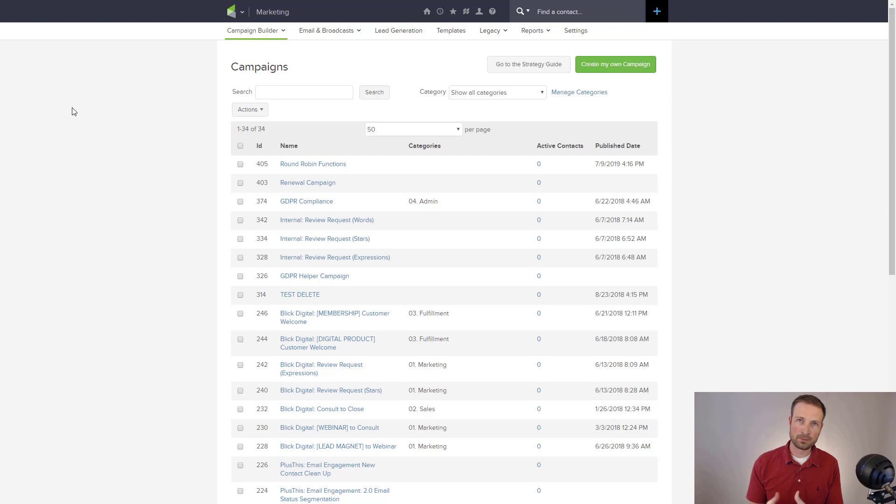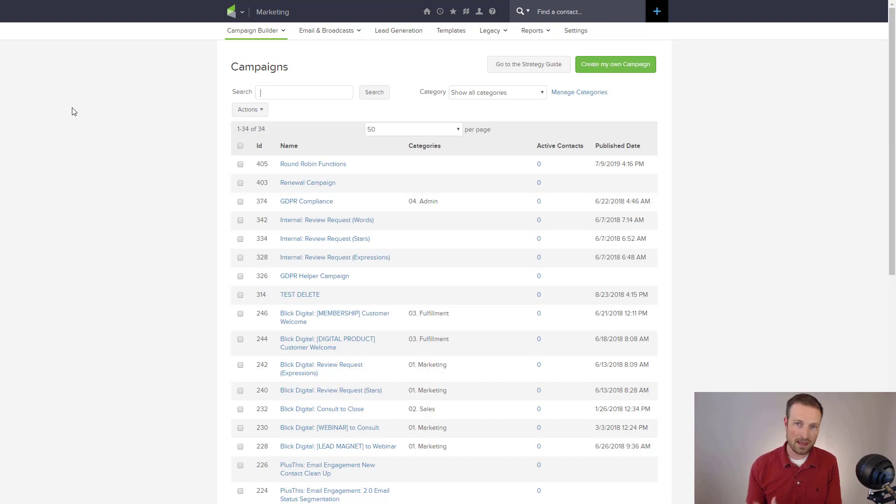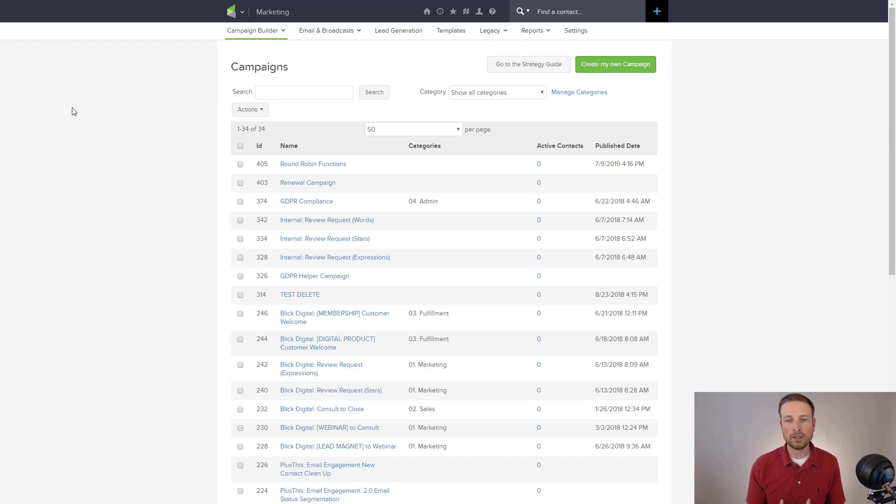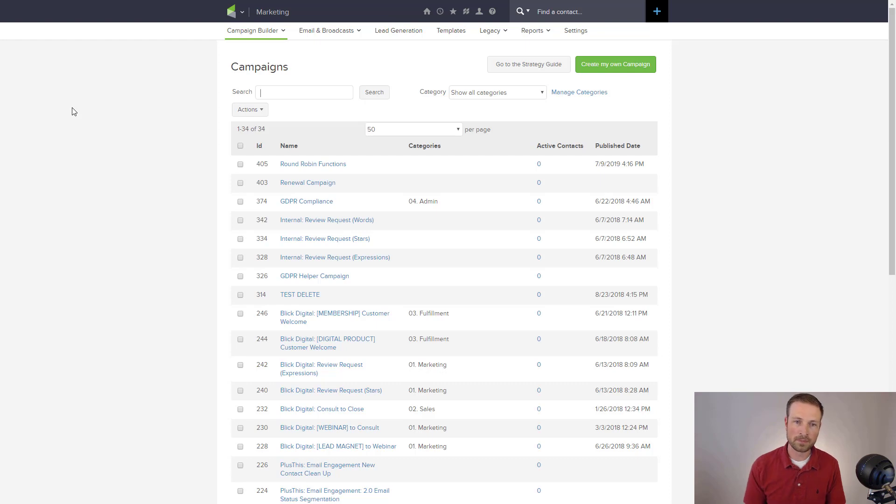So for example, you might have a course and you want to follow up every week for the first three weeks, make sure they're getting into the course, that they're logging in, that they're having a good experience. And then at the end of that campaign, you might want to ask them for a survey or for a testimonial or for a review, all of those things. And as you can see, that's not very marketing-y, but at the same time, it's very helpful, and you can use this tool for that as well.